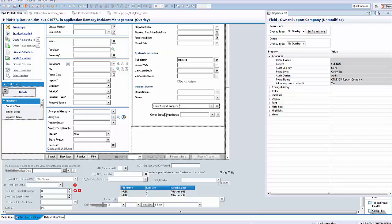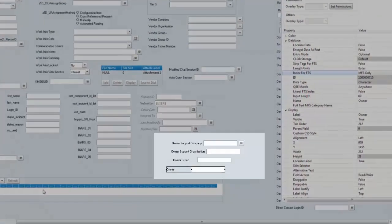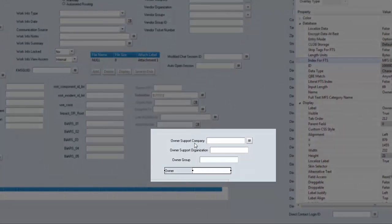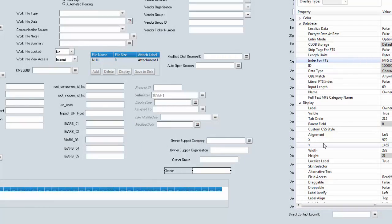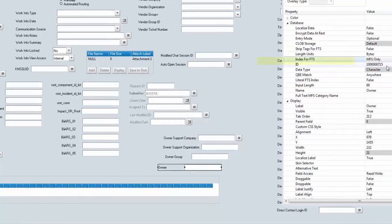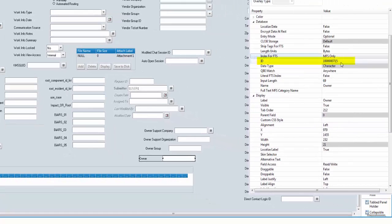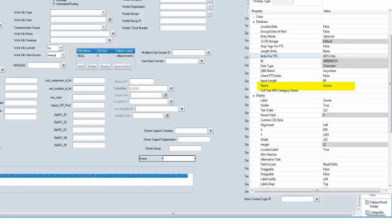Now let's go to the second step: adding those four fields into HPD Incident Interface underscore create. You can see that we have created four fields — Owner Support Company, Support Organization, Owner Group, and Owner. I made sure the database ID and the name are the same, similar to HPD Helpdesk.